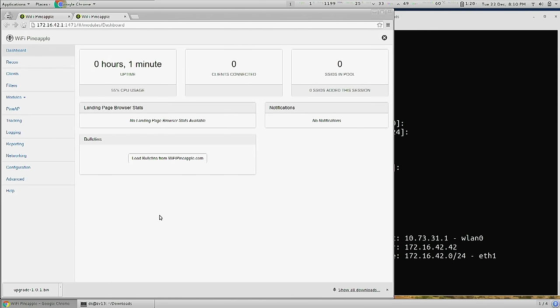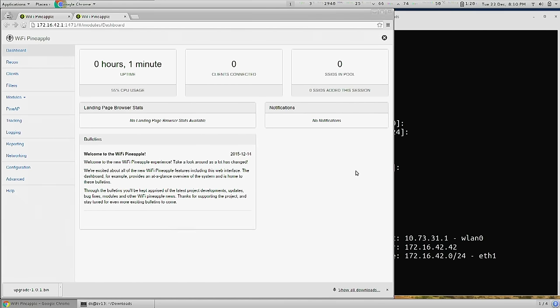So we come back over to our Wi-Fi Pineapple, we can load bulletins from wifipineapple.com, we can check for the latest firmware updates, we can download modules over the air. So leave a comment, let us know what you think, and I will see you on the Wi-Fi Pineapple forums.